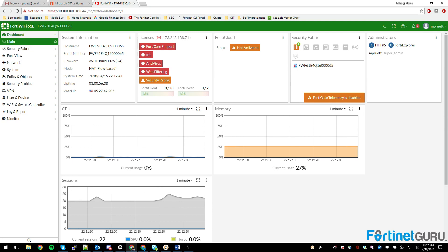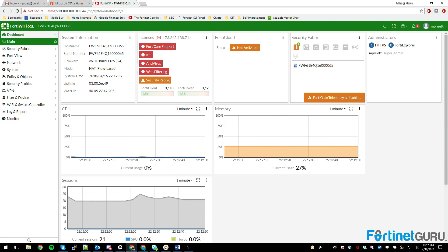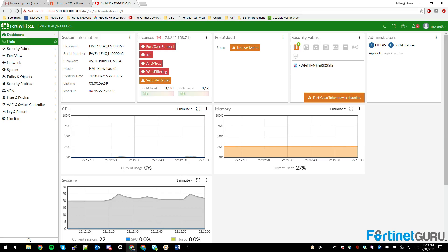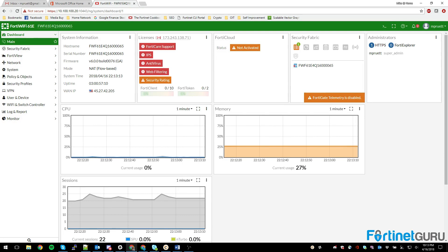Fortinet has brought on with 6.0 new asset tagging — basically you can tag address objects, devices, and things of that nature. This takes them a step further toward software-defined networking from the FortiGate perspective. One of the coolest things I've seen so far has been the multi-cloud support for SD connectors — I'll show you a little bit about that.